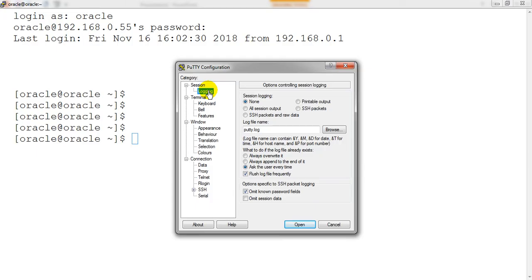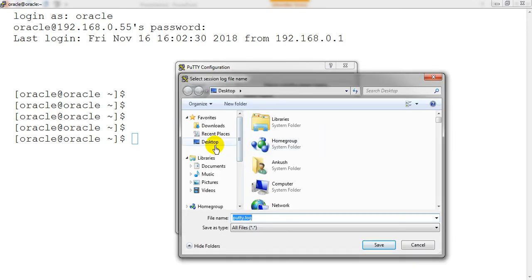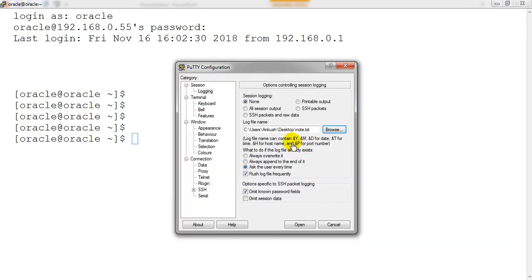If you are typing something and want to save all those logs to a file, you can do it by going to 'Logging' and providing a file path. If you want to save everything to the desktop, write the filename as something like 'node.log' or similar. It should be set to 'Printable Output' so that everything you do will be recorded there.